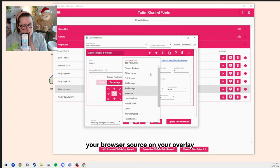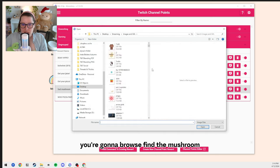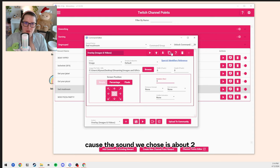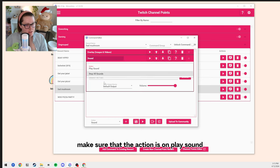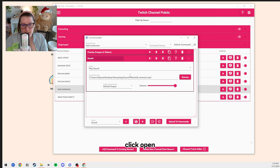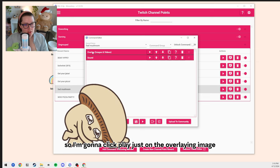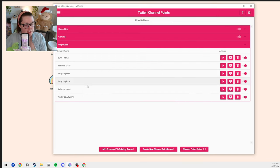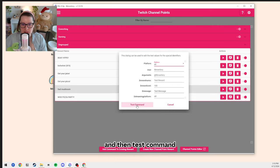You can move around your browser source on your overlay wherever you want it to go. You're going to Browse, find the mushroom — here's our sad mushroom. We want it to play for about three seconds because the sound we chose is about two to three seconds long. Then go back to Actions, go to Sound, make sure the action is on Play Sound, find the sound that you downloaded, and click Open. Now you can play everything individually just to make sure everything is working. Click Play on the overlay and image — there's my little sad mushroom. Then click the sound to test it.